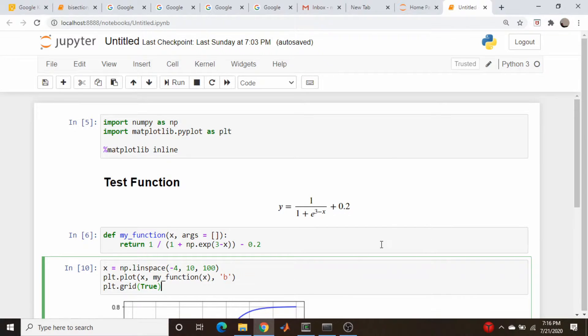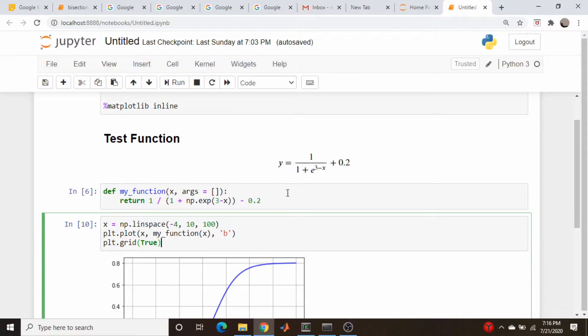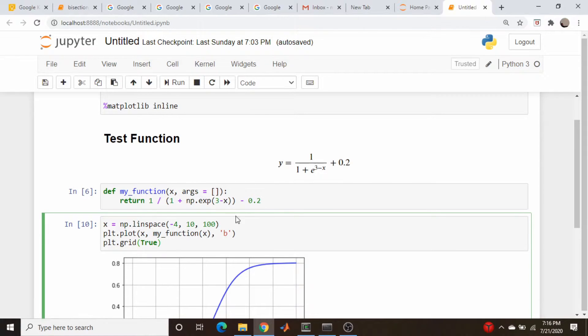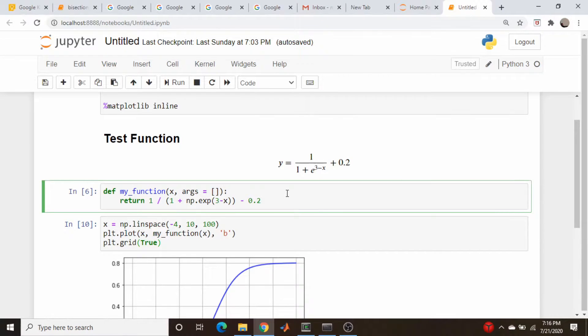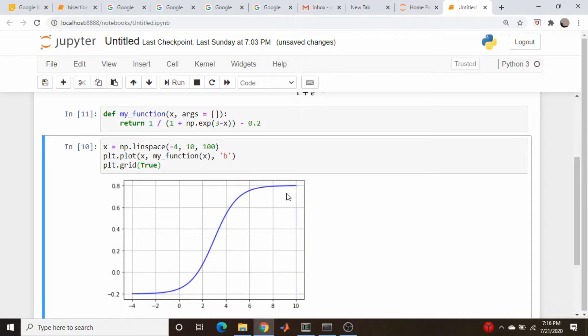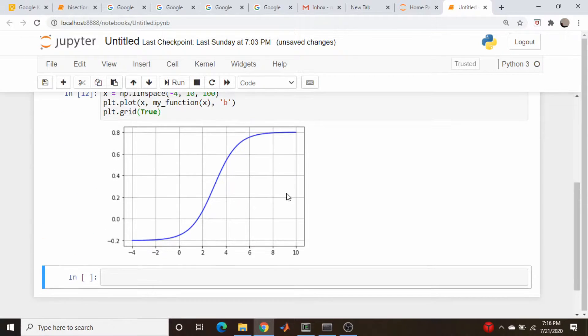The function we're going to play around with is this right here. It's basically a sigmoid function that's slightly modified. I defined it down here, and it has this args thing if we want to play around with something more complicated like the Black-Scholes model at a later point, and I just plotted it out here.